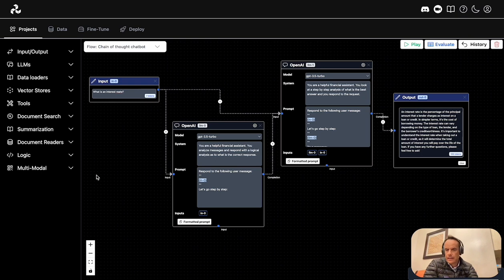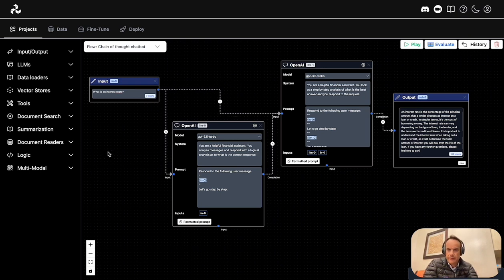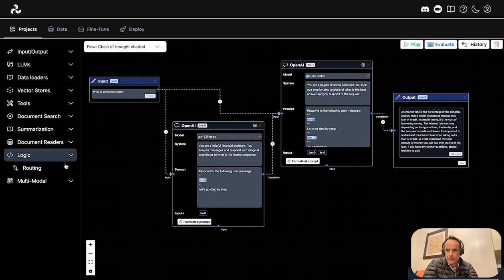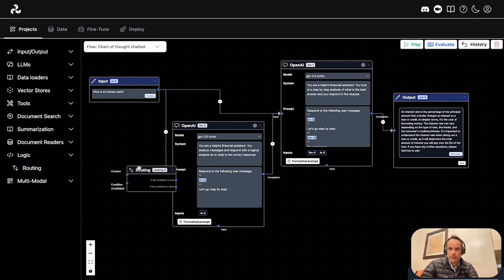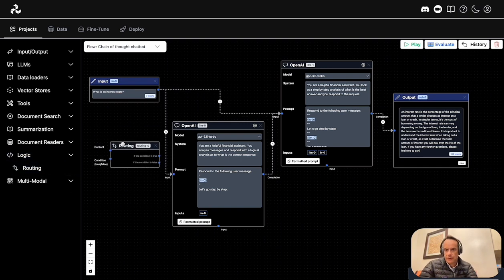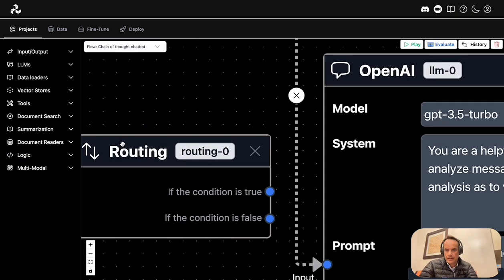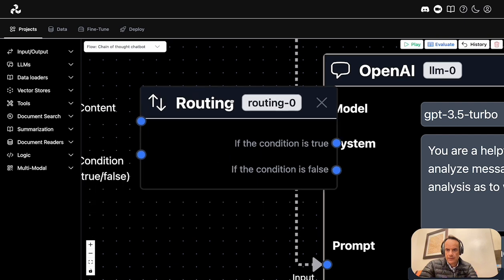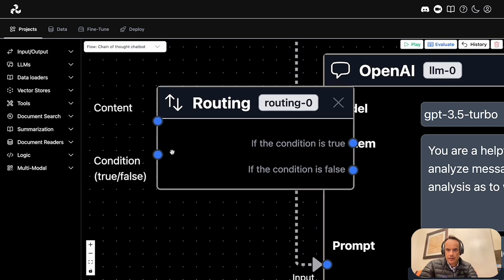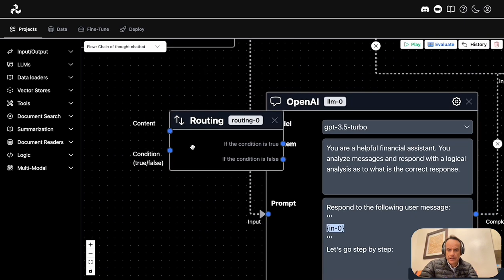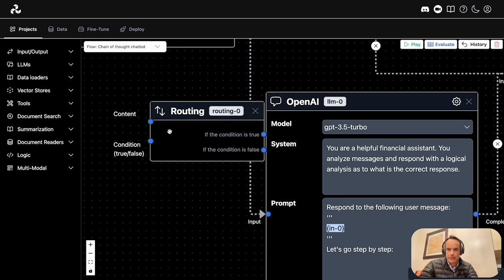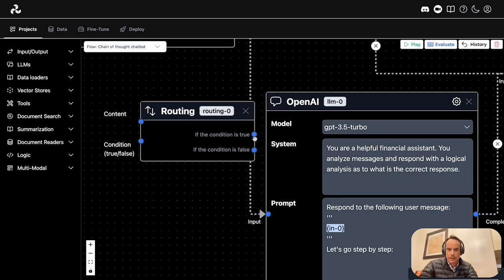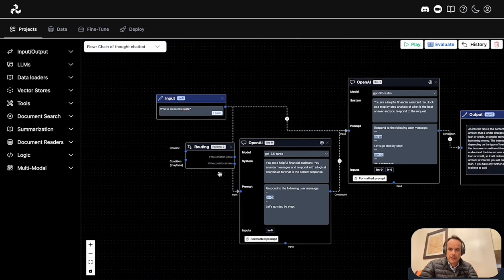Again, the design canvas is really refined. For instance, if I go to logic and drop the router component here, you'll see it gives me a breakdown: there's an input for content, an input for condition, and it defines the two outputs as well.